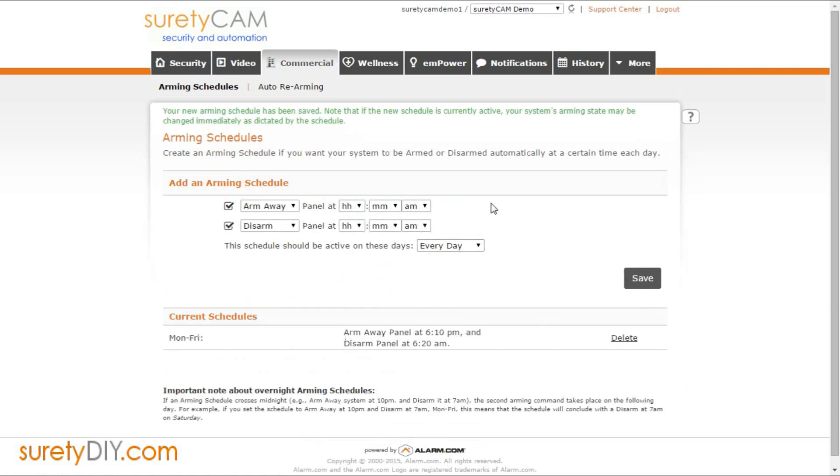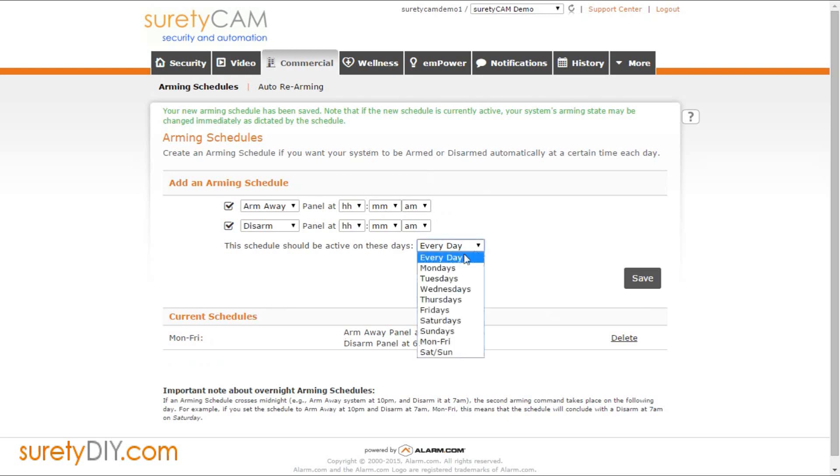You can create additional schedules following the same process, either for different days of the week or different times.